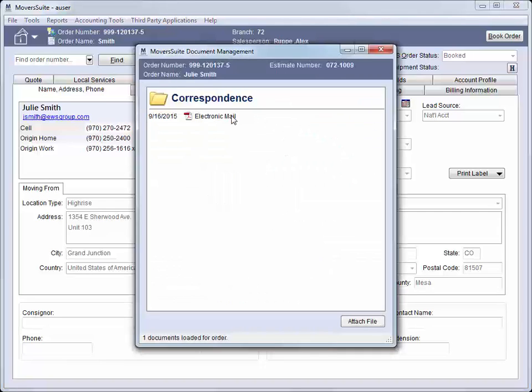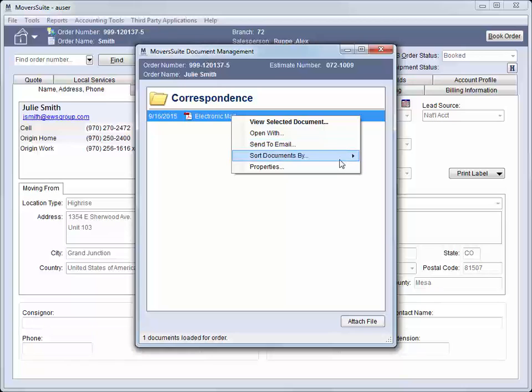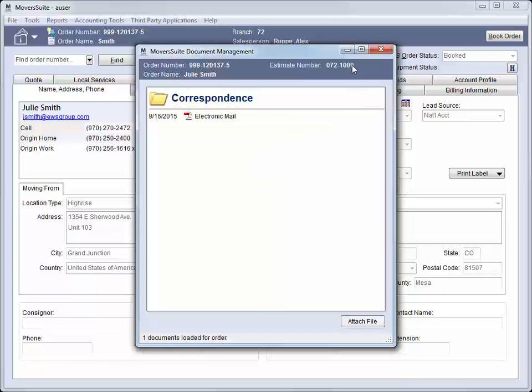From the Document Management Viewer, we can add and view all documents associated to the order, such as invoices, work tickets, bill of ladings, and more.